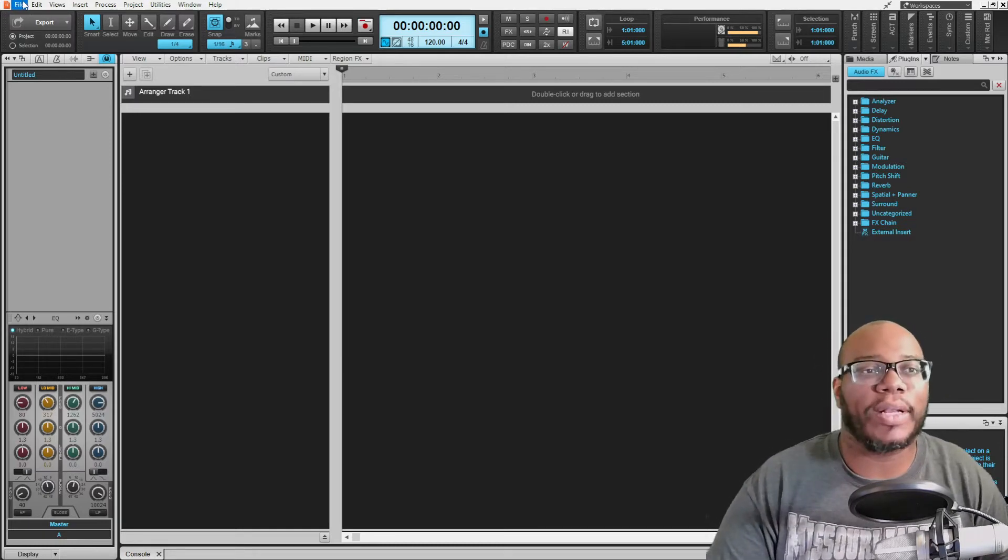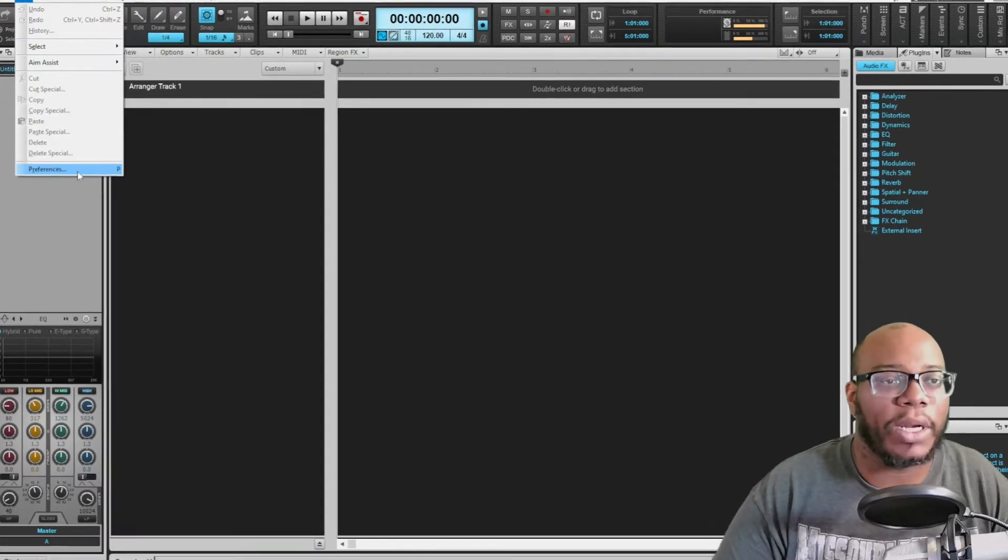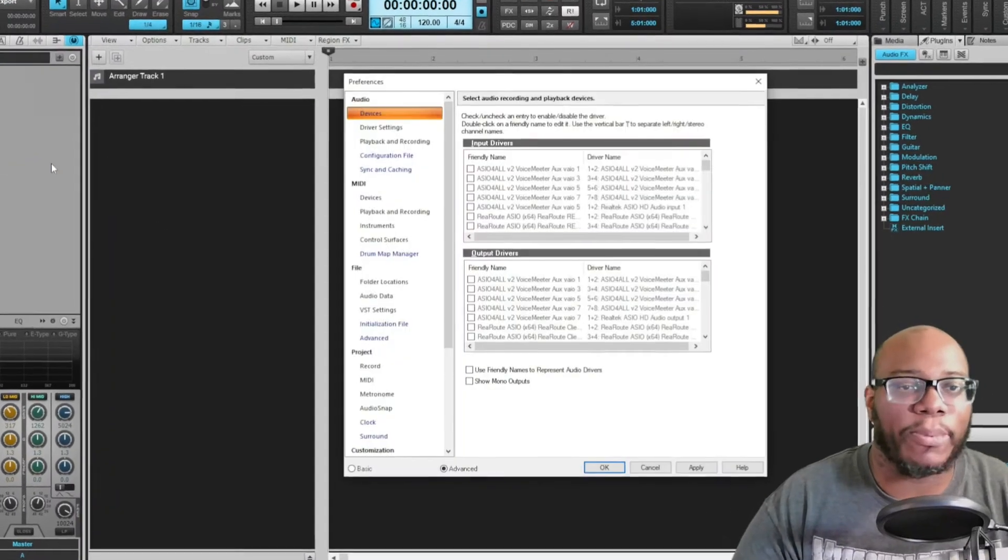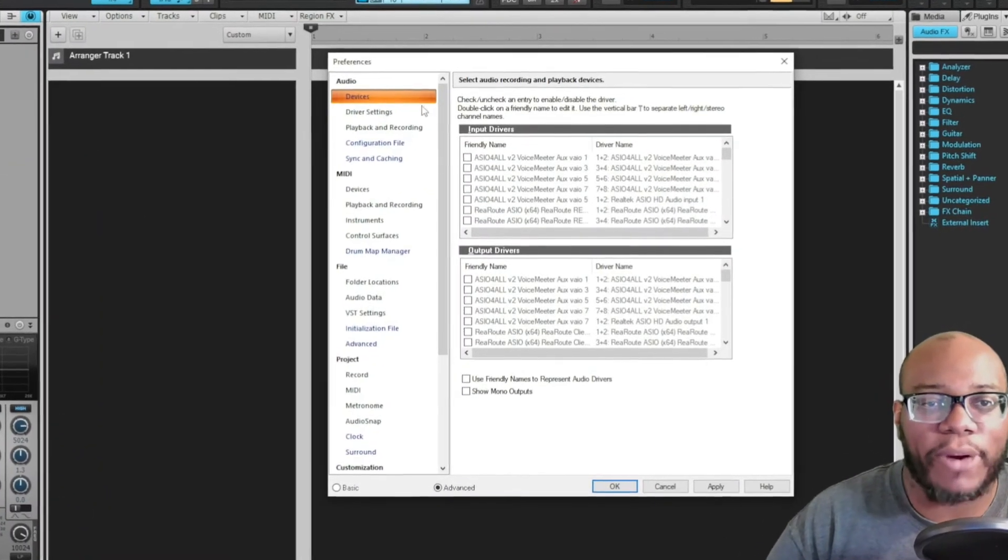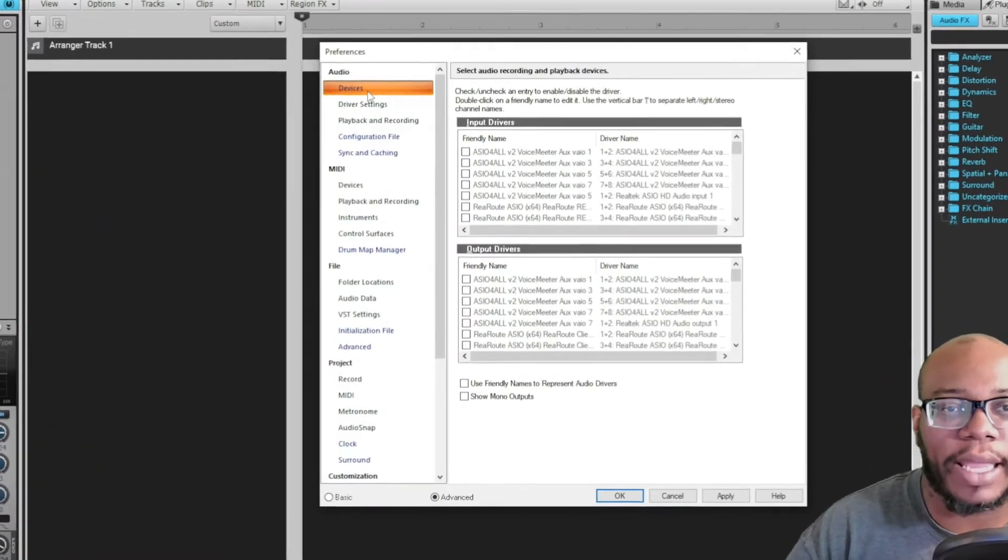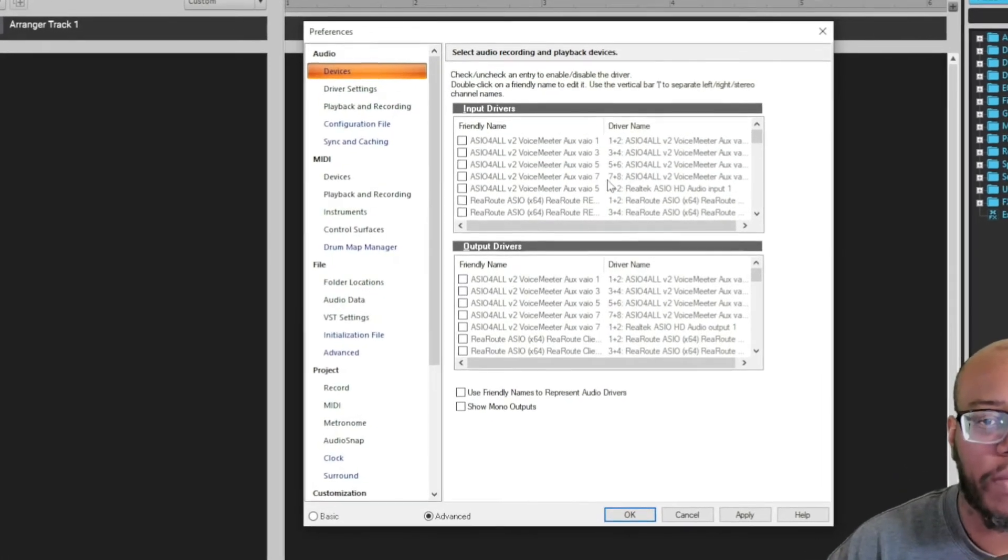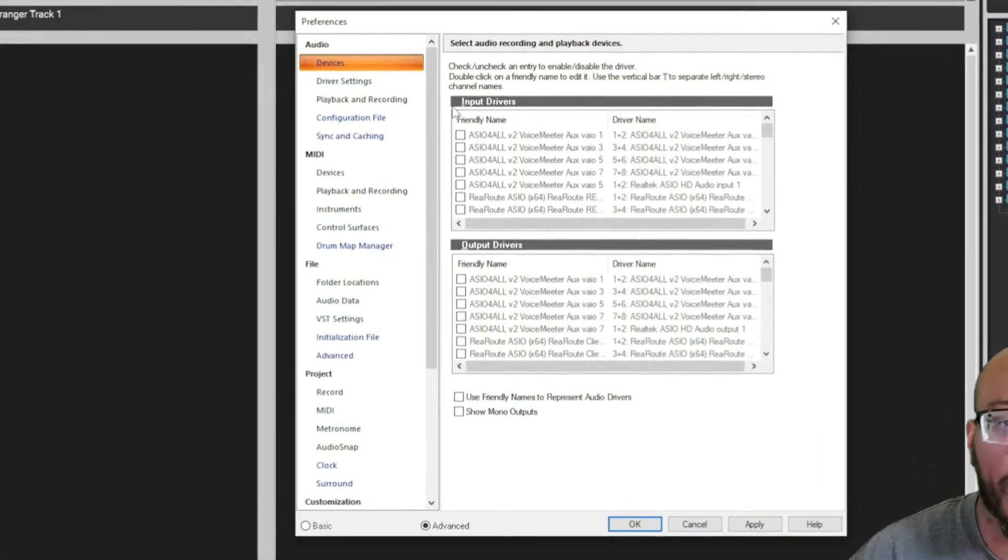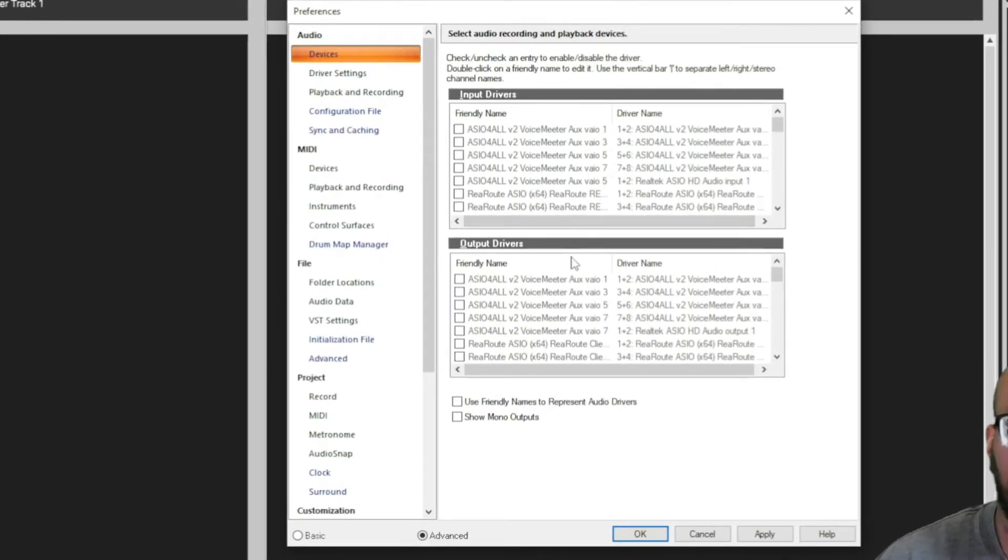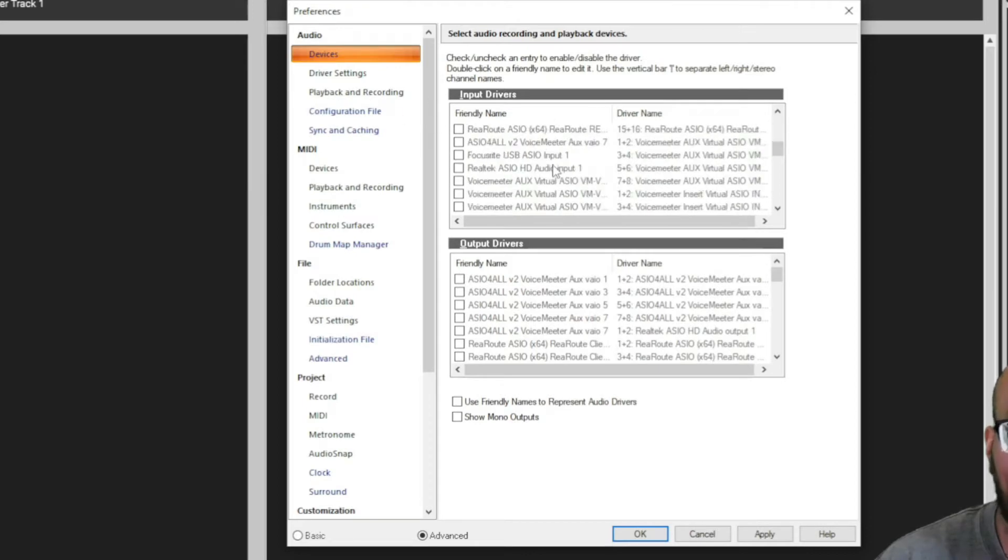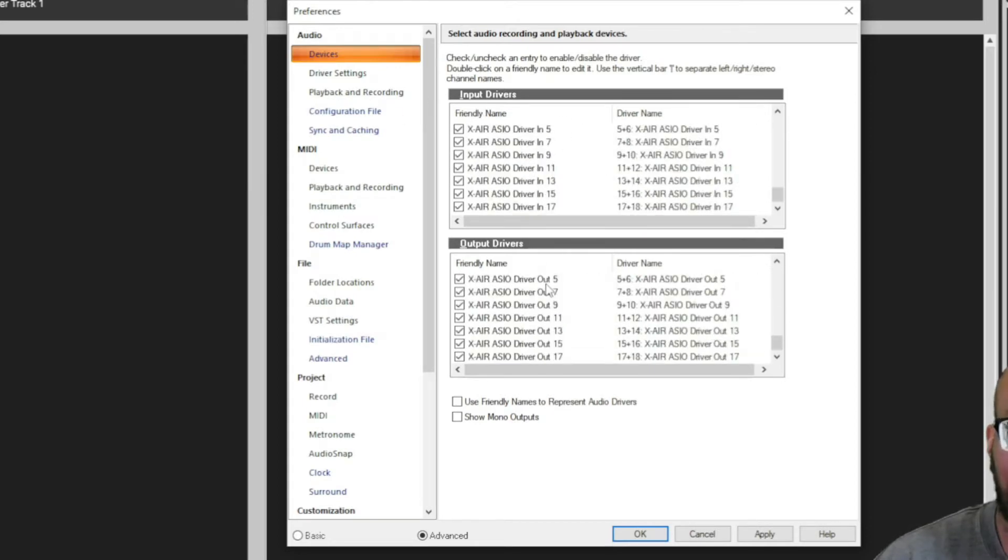You want to go to Edit, go to Preferences. After you get in Preferences, look at Audio Devices. Now over here you should see input drivers and you should see output drivers. If you do not see the input drivers for your device here, or the output drivers, then that means either of these might be the problem.